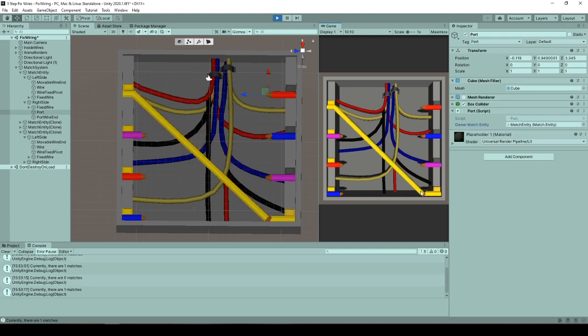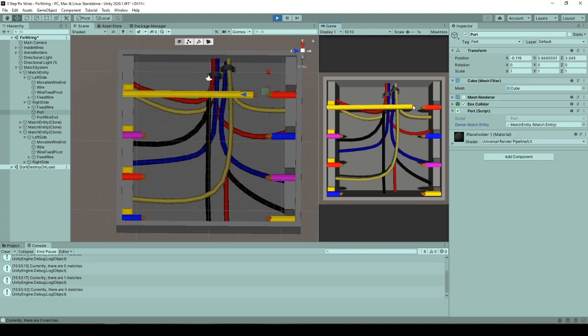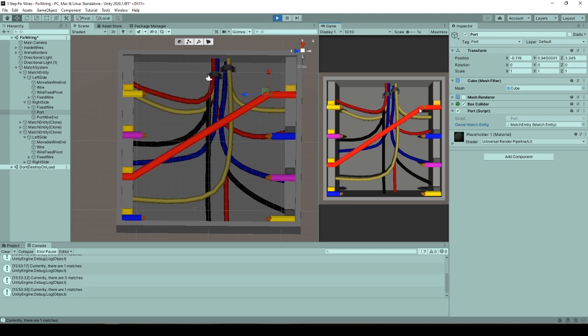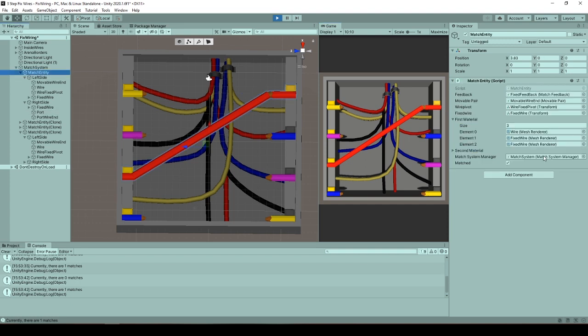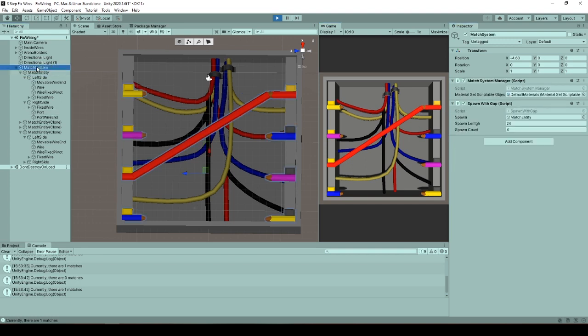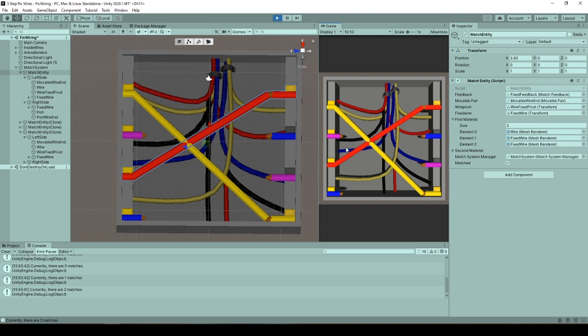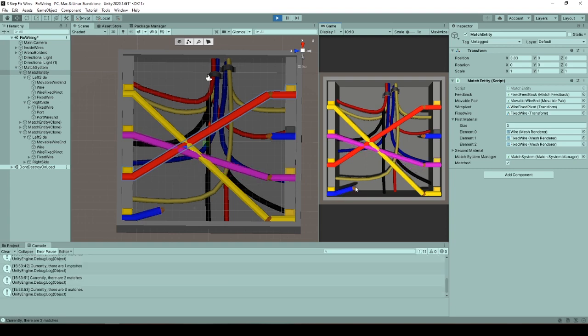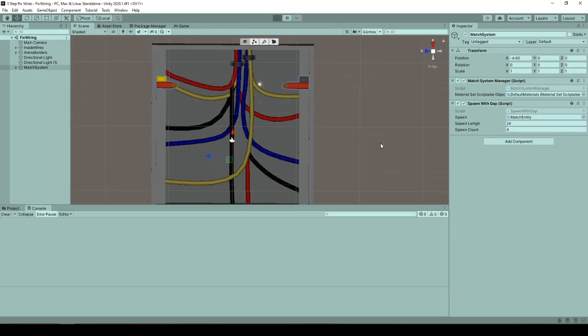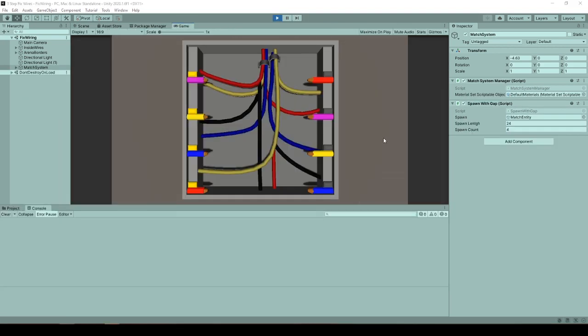Here, collision port informs the match entity whether a wire cut entered to or exited from collision with it. From the wire cut reference and exit enter state, the match entity informs current light and the match system manager.